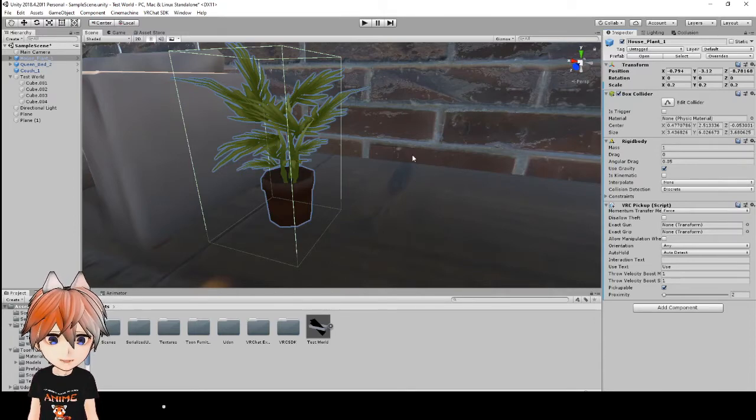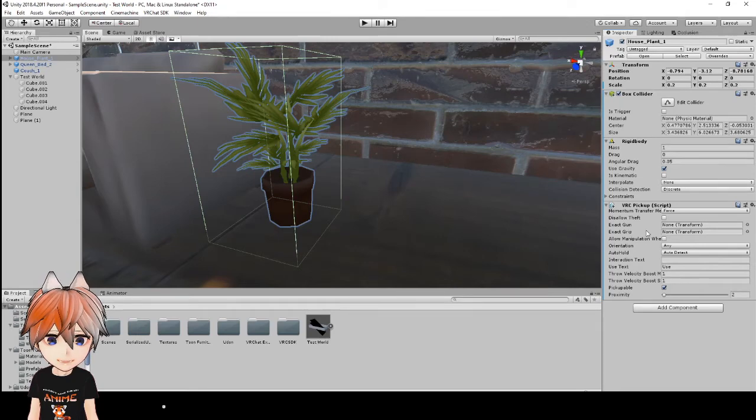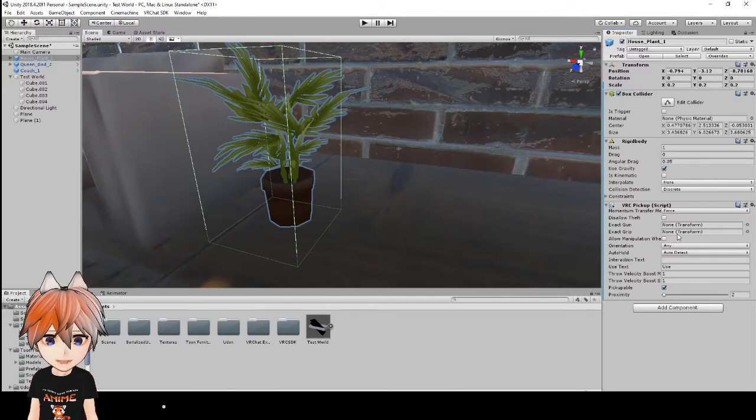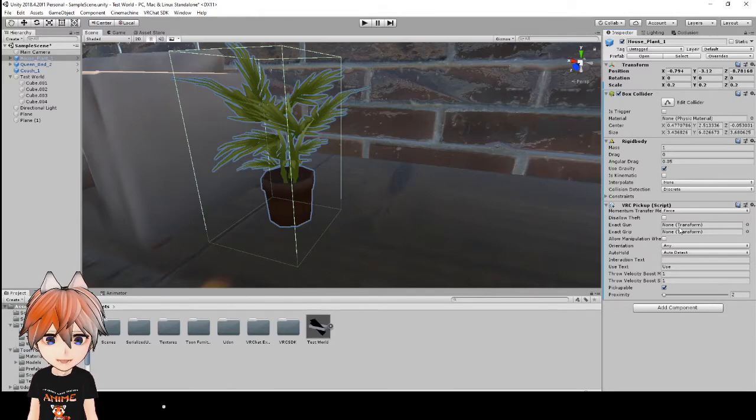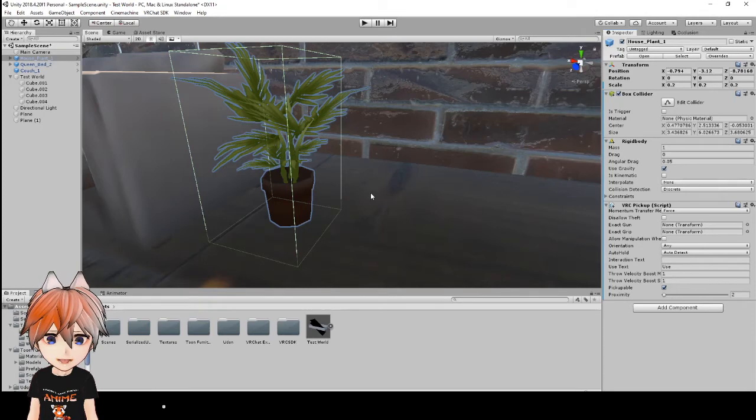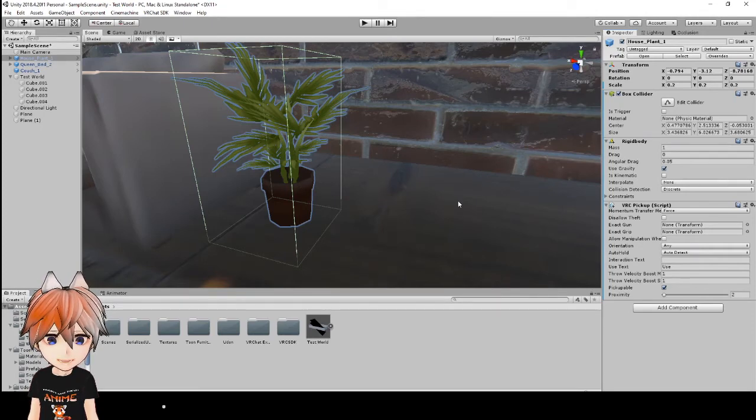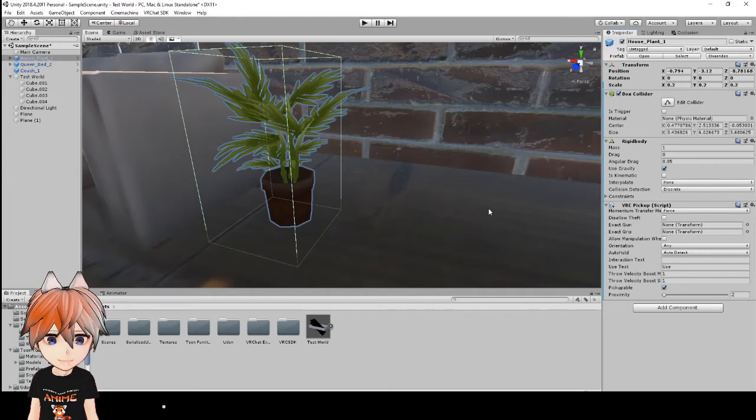Now there's two things in the pickup script that you could possibly change and that is your exact gun and your exact grip. And what this does is it basically tells VRChat where you are going to be holding this object, and to do that you would actually need a separate object.